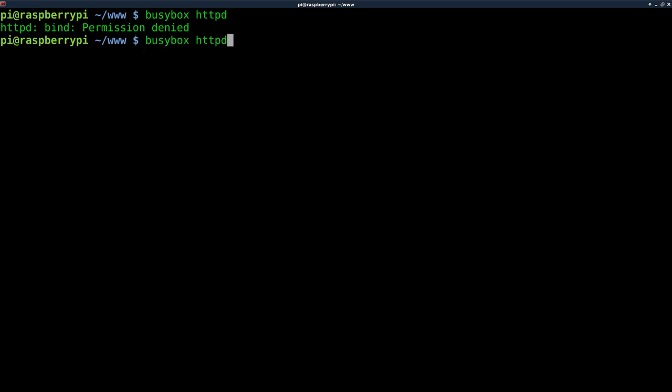So I'm going to type in the same thing, BusyBox httpd. I'm going to do dash p, and I'm just going to use a higher port. I'll just use 8080. I'll hit enter, and our web server is now up and running on port 8080.